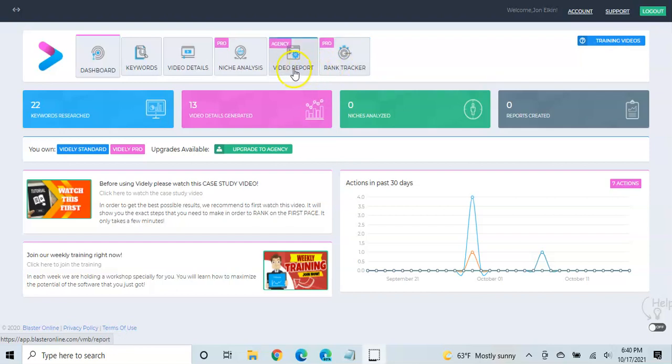The other option is the agency option. I'm not going to go over that since I don't own it. But essentially what it allows you to do is create reports for a specific video on the strengths that the video has for ranking, and the weaknesses.